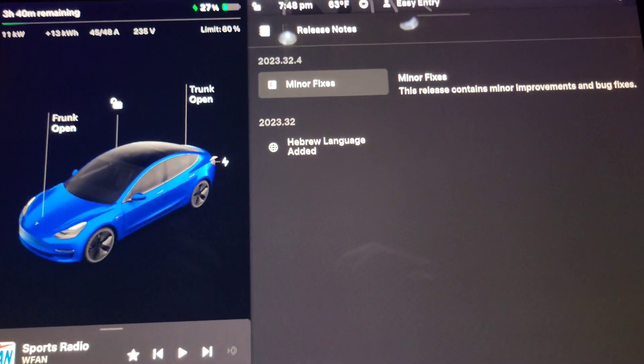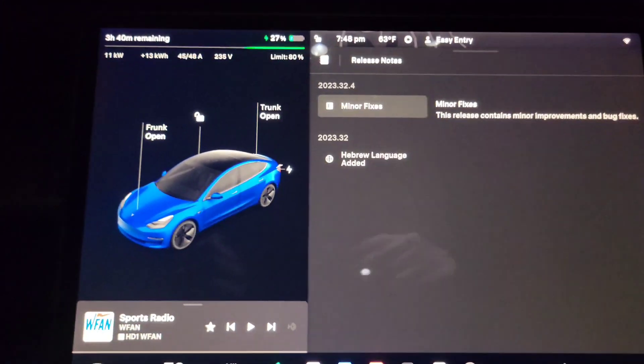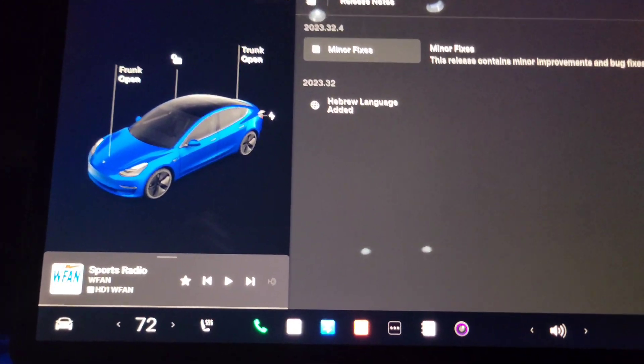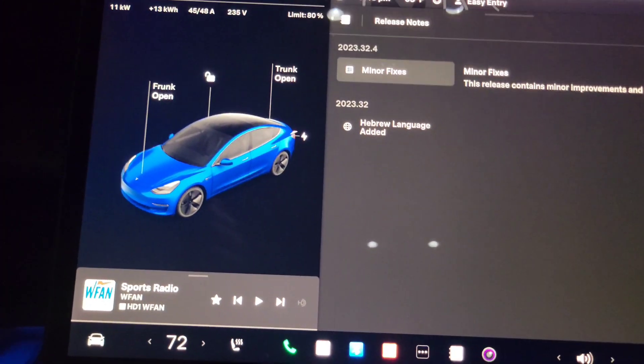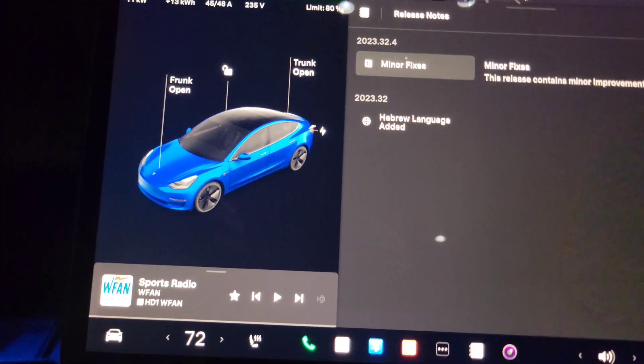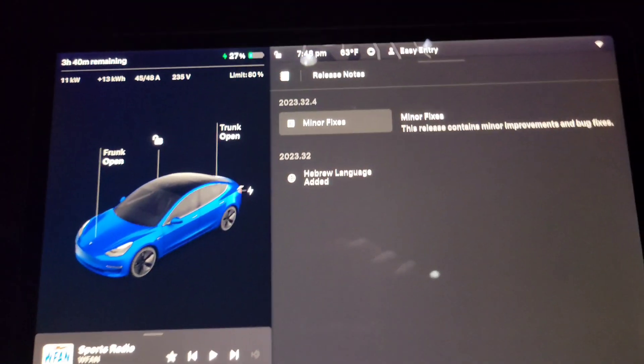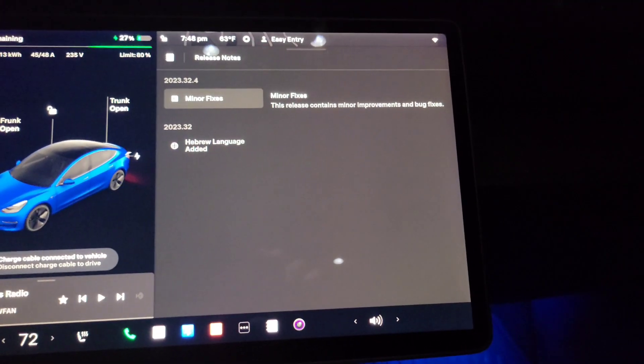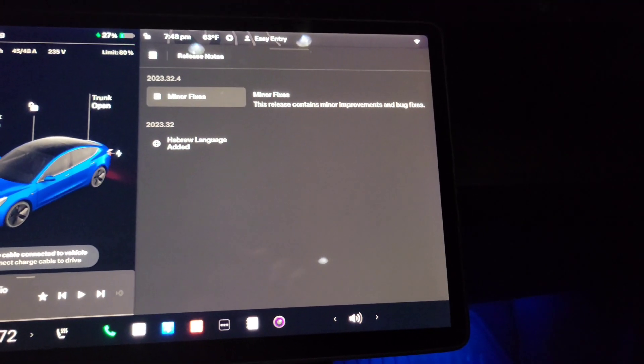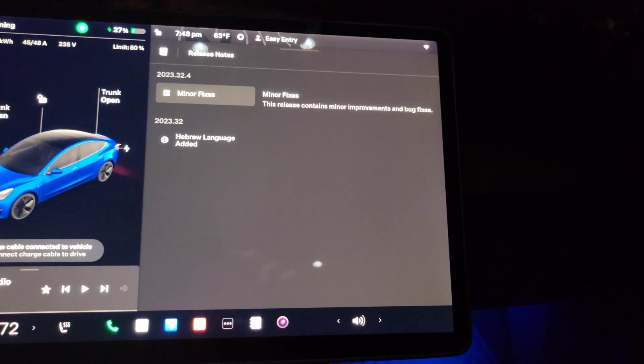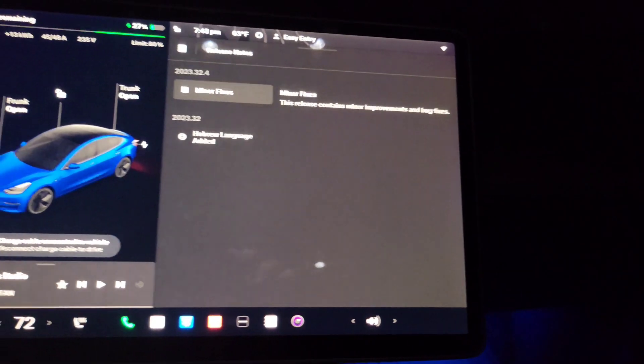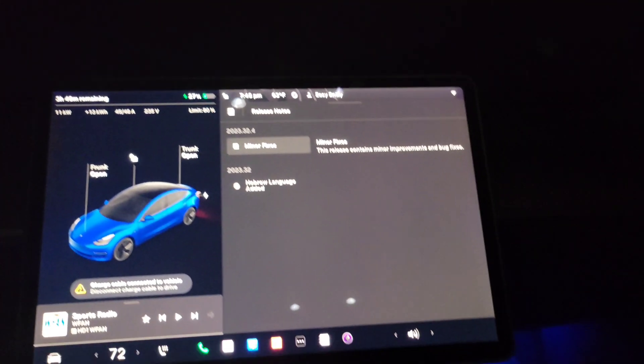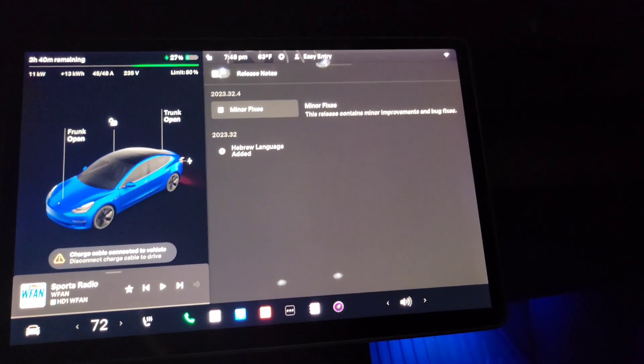Now some other things that are in this that I wanted to tell you about - the cameras are improved. They've improved the processing of the cameras. Let's see if I can get it in reverse.